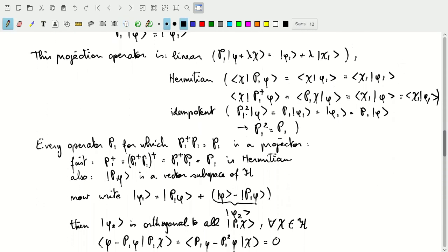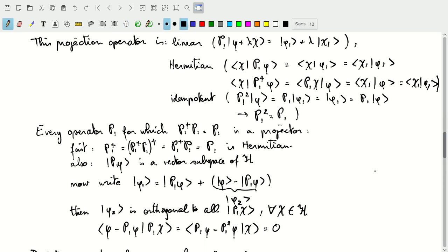The projection operator also satisfies P_1 squared equals P_1 — the idempotency property — because applying a projection operator onto an element already in the subspace just returns that element. Conversely, any operator satisfying both P_1 squared equals P_1 and the Hermitian condition is automatically a projection operator. We can prove this by showing P_1-adjoint equals P_1 using these properties.